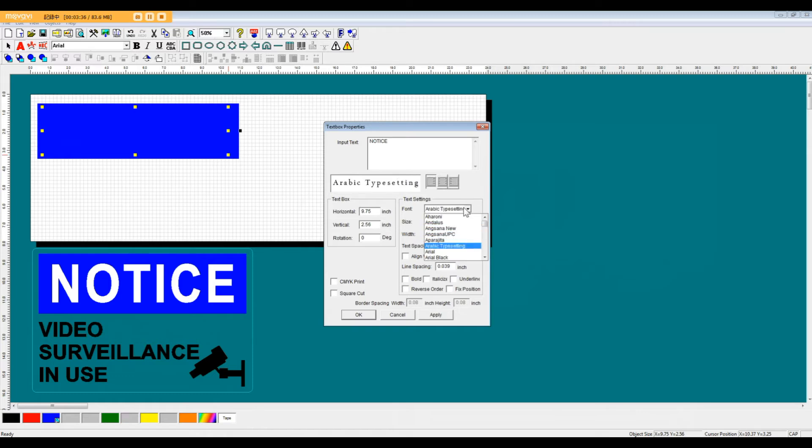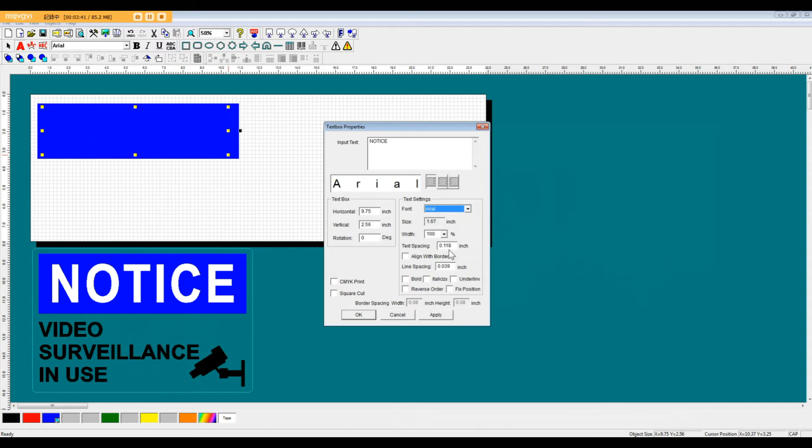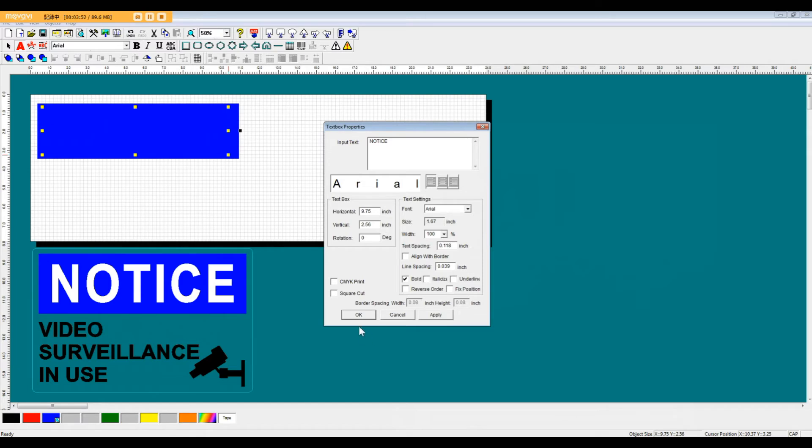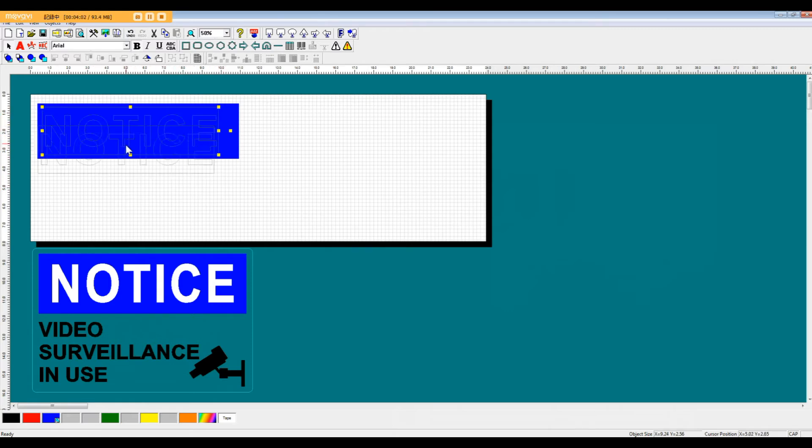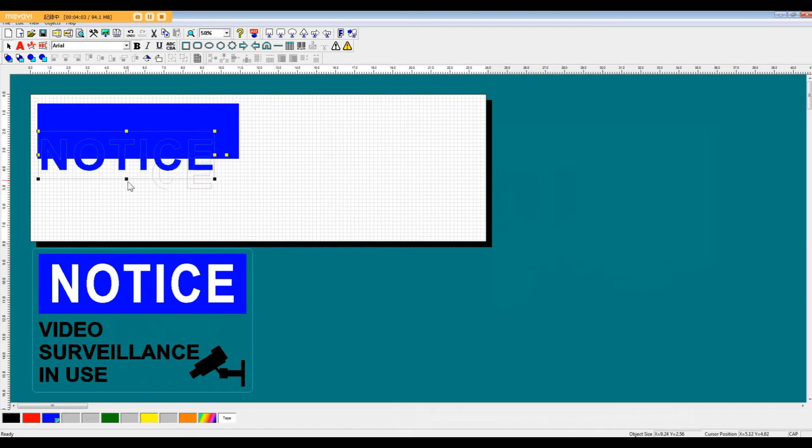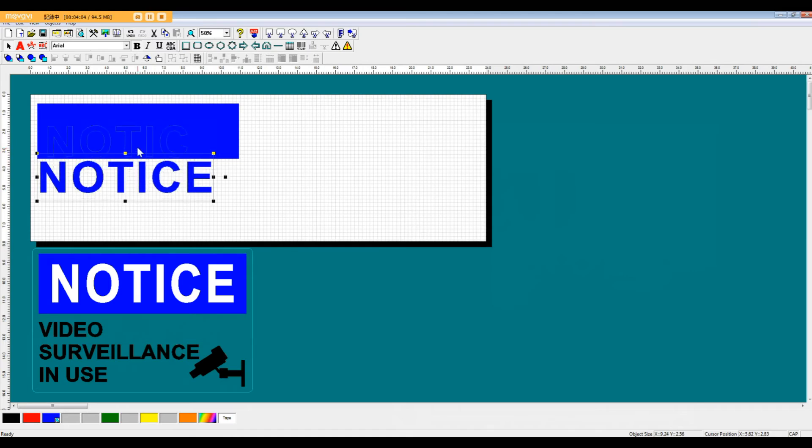But for the time being, we'll just stick with Arial. The other thing I want to do is make this bold. Bold lettering is very common to use with signage because it's easier to read than narrow lettering. So now we click OK. And as you notice, the color of these letters are blue, so it does not show up on the blue background.